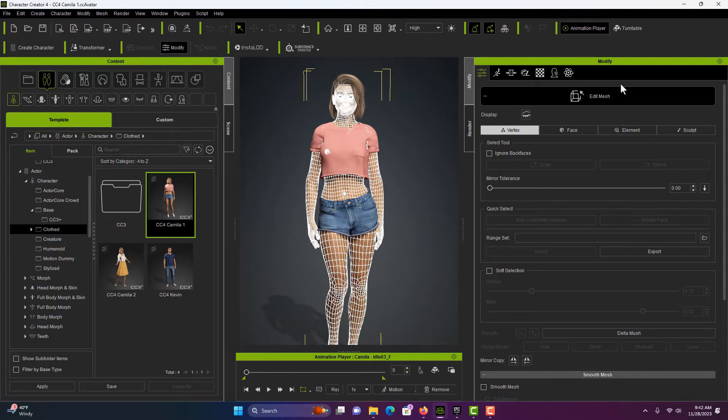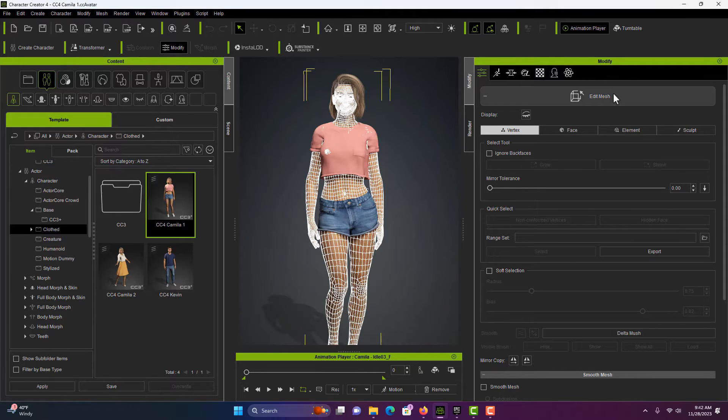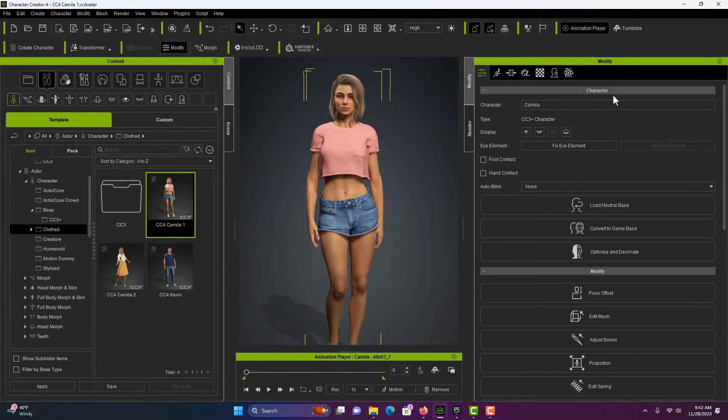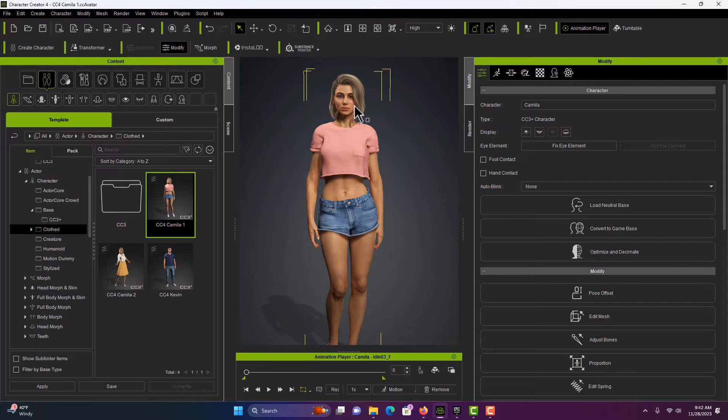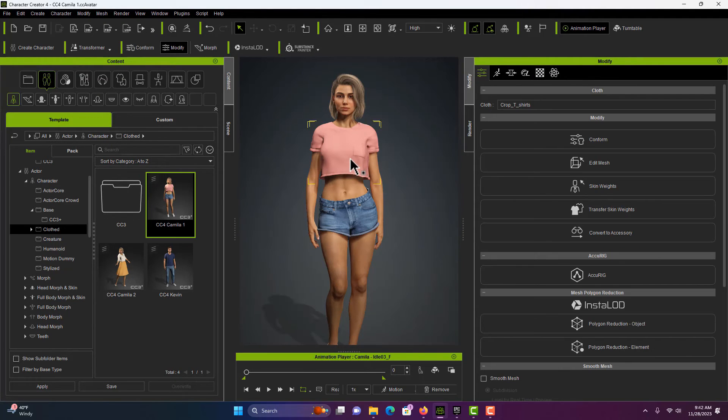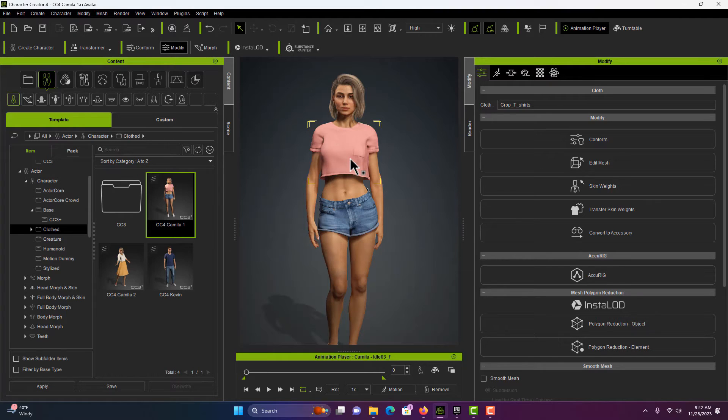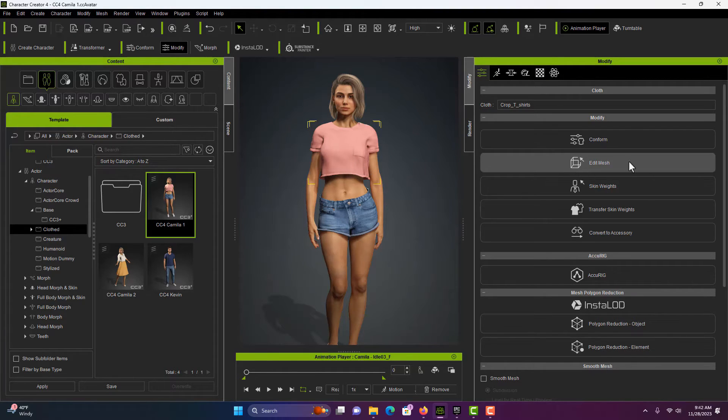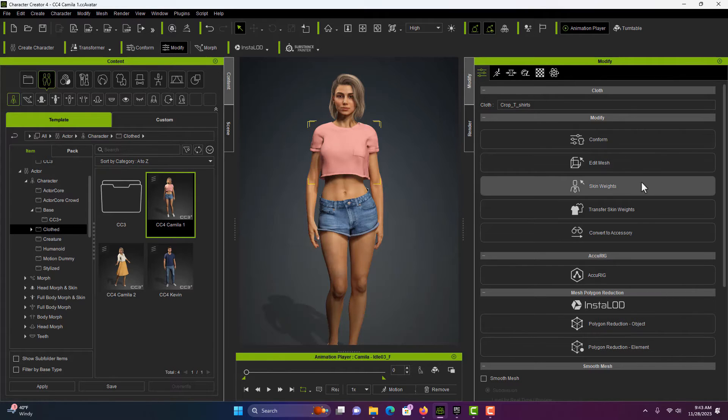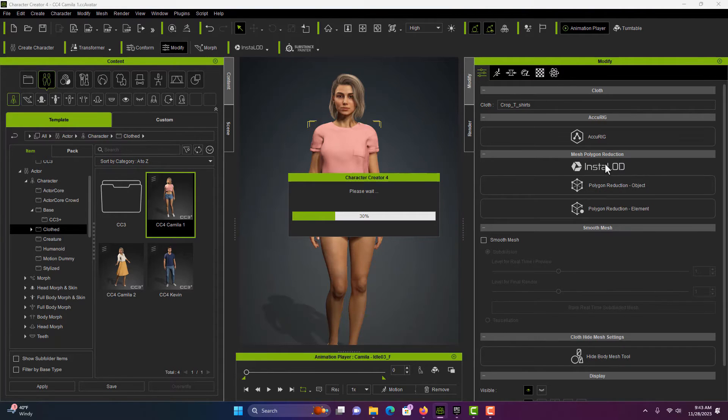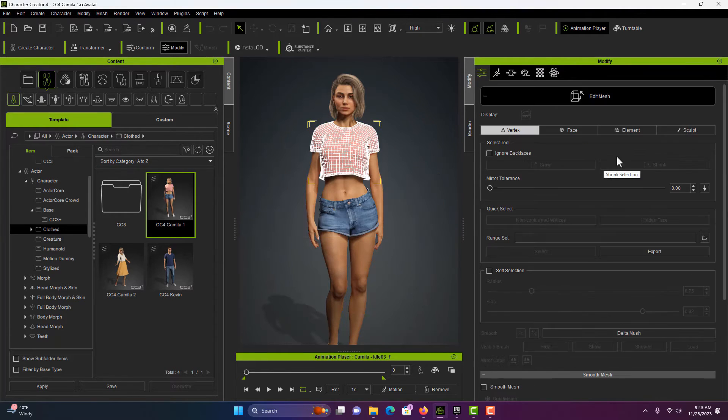We're just going to click here to close the Mesh Editor and then I'm just going to double click on her shirt to edit it. And then we simply come over here to Edit Mesh. We're on the Modify tab right here. And we'll go Edit Mesh. And what we want to do is go to Sculpt.